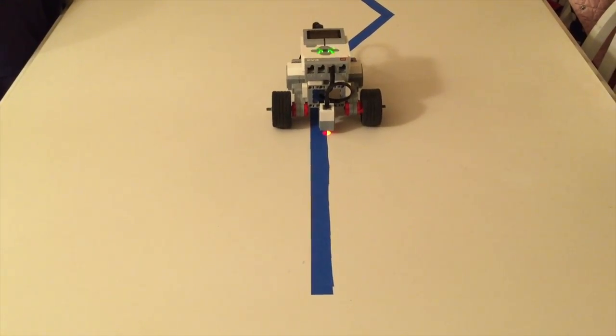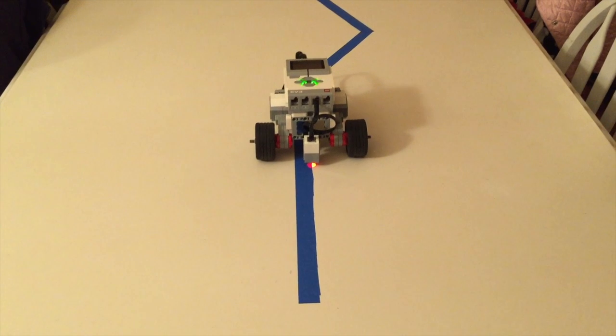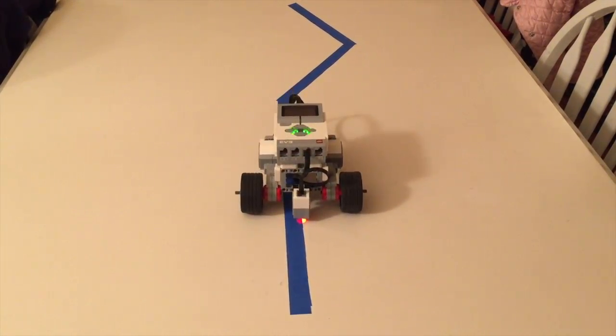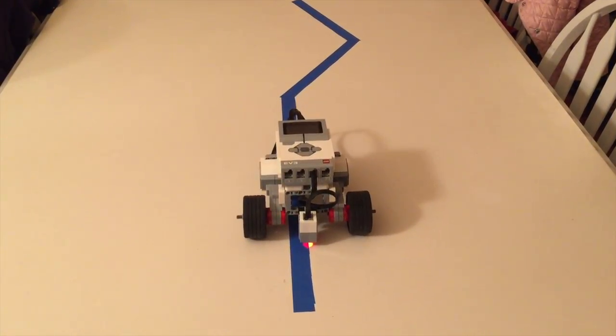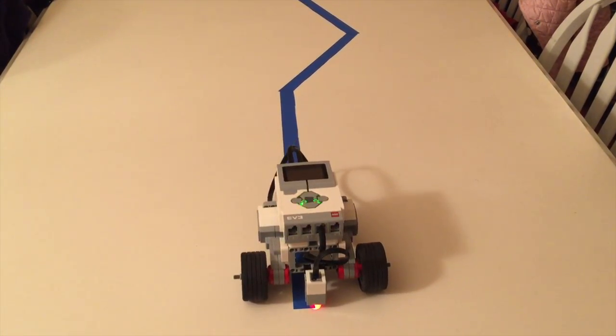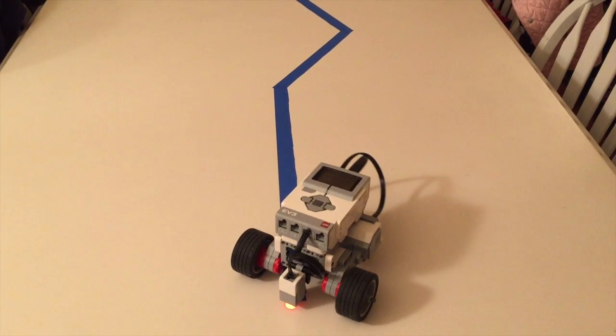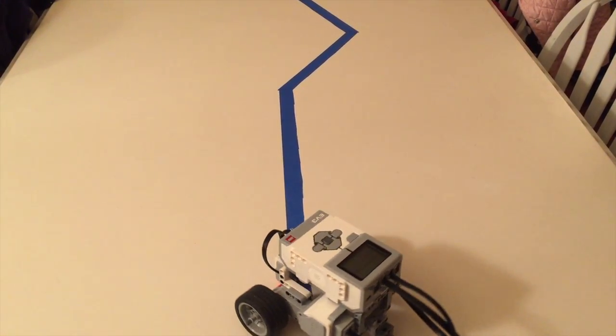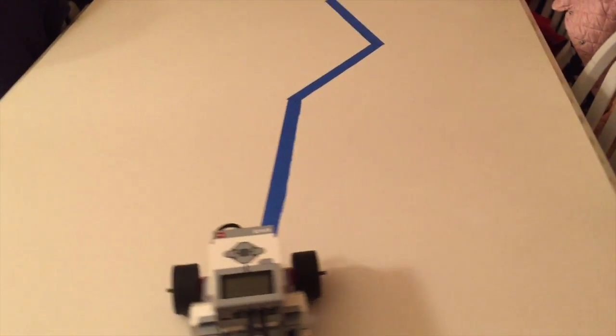I would encourage you to continue playing around with the program and maybe changing up different line shapes and seeing what else you can do with that. I hope you enjoyed this video.